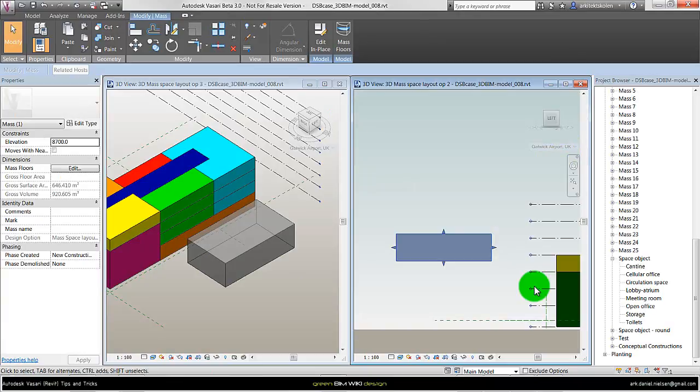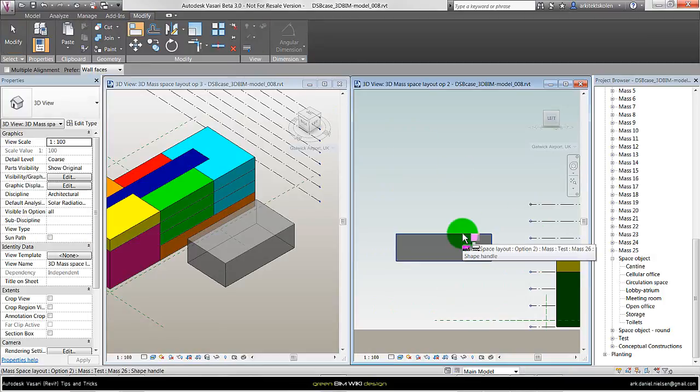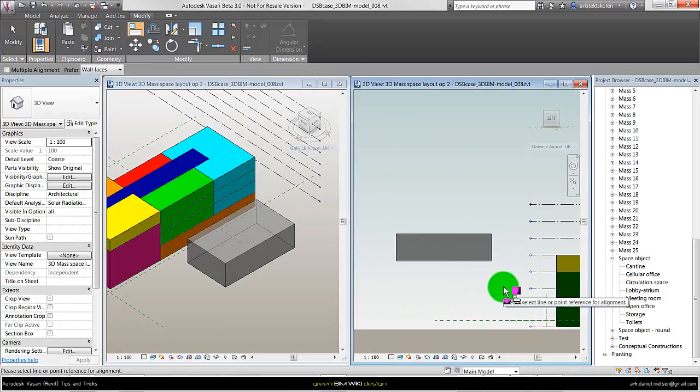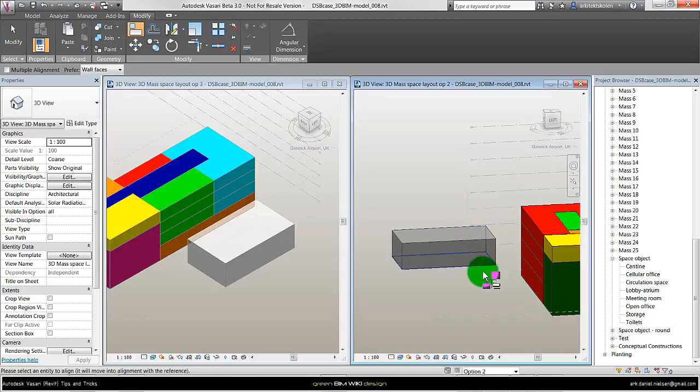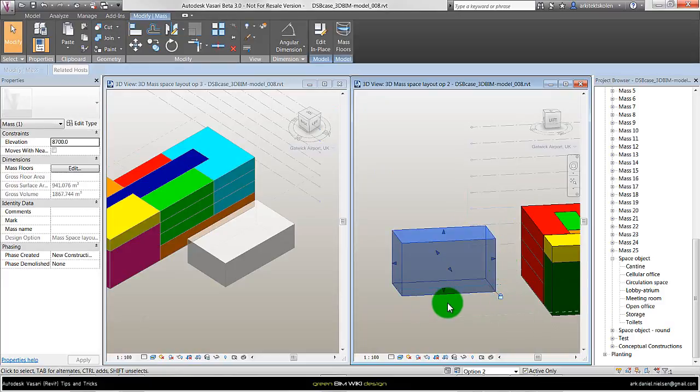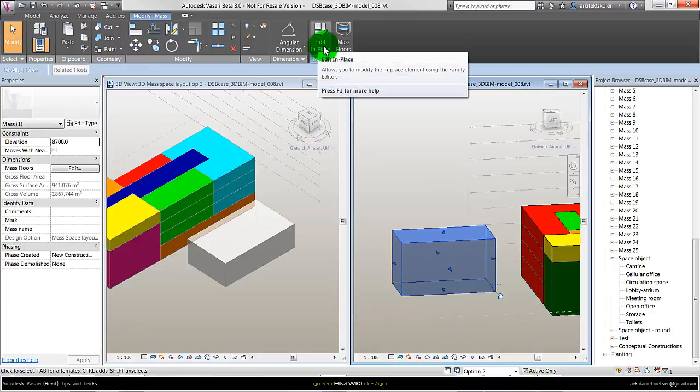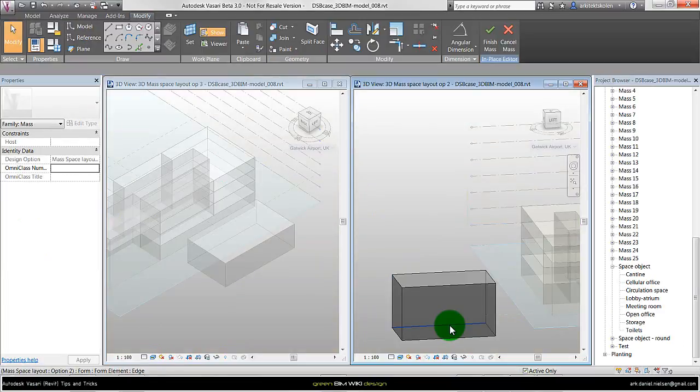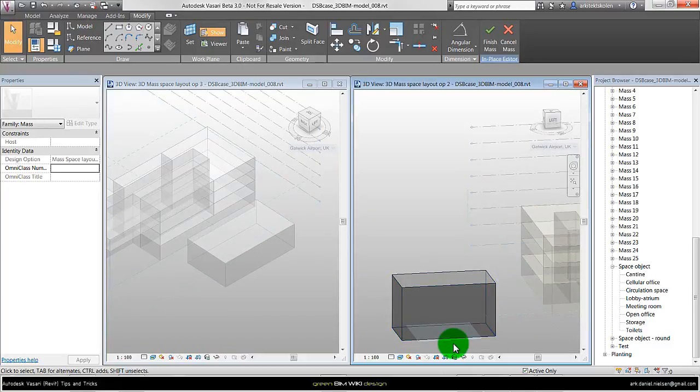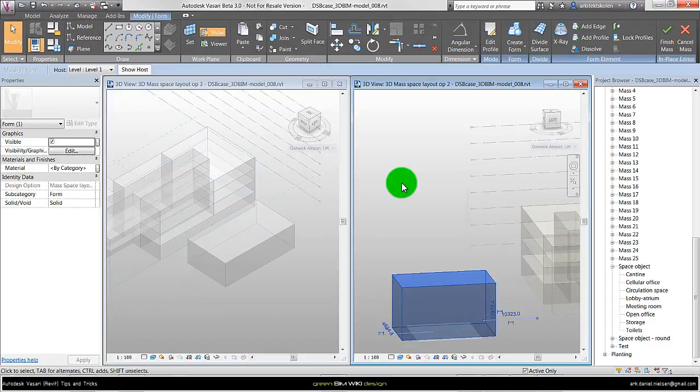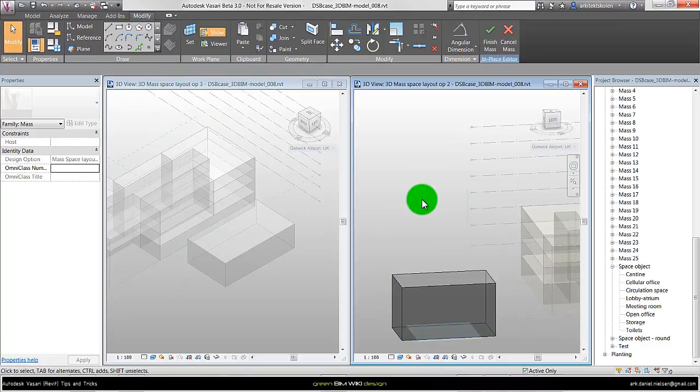And when you want to use the models for energy simulation, then it's very important they fit to the levels. Of course I could use the align tool, say align to the level like this and lock it. But this object is still hosted on the level I created it. So when I go in and say edit in place, it pops down because it's still related to the level I modeled this mass from, in this case level one.